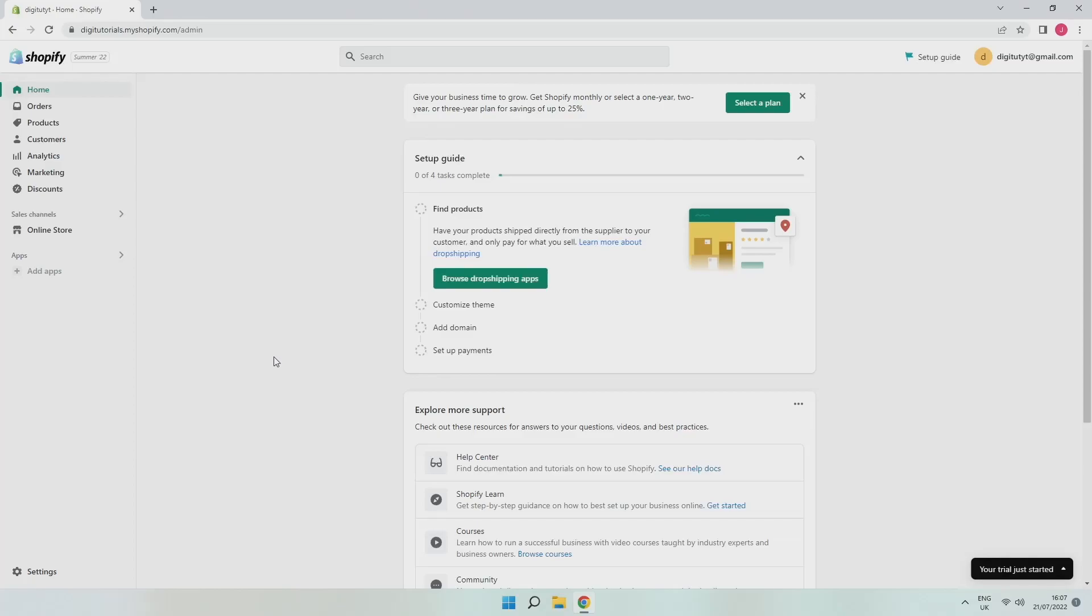In this video I'm going to quickly show you how to delete products from your Shopify store. I'll be doing this on PC but you can follow along on whatever device you're on as the steps should be very similar.